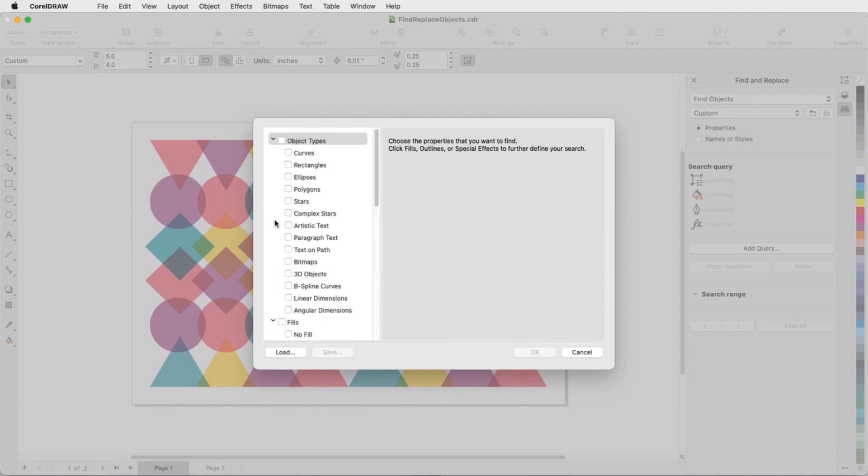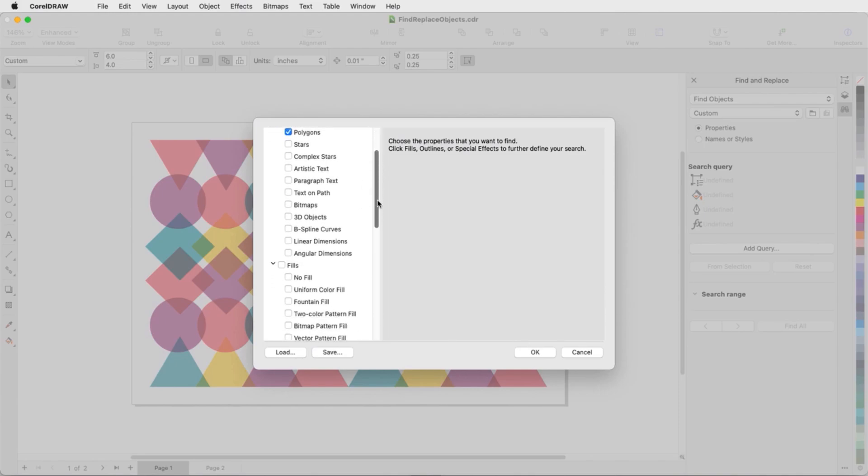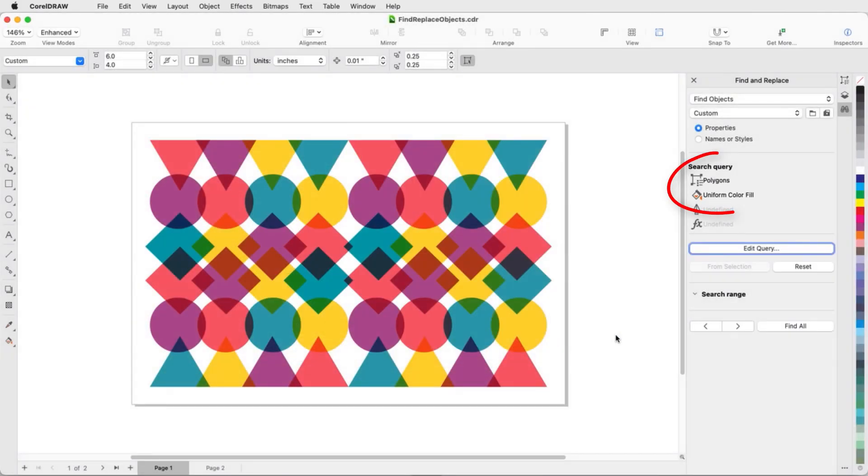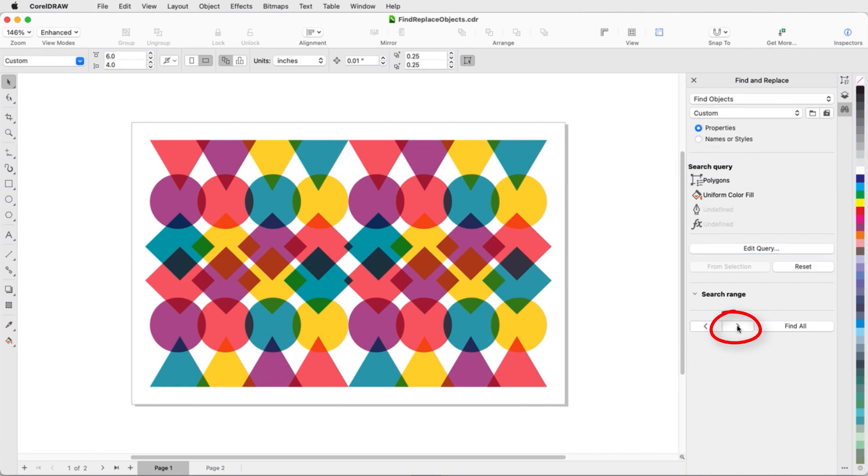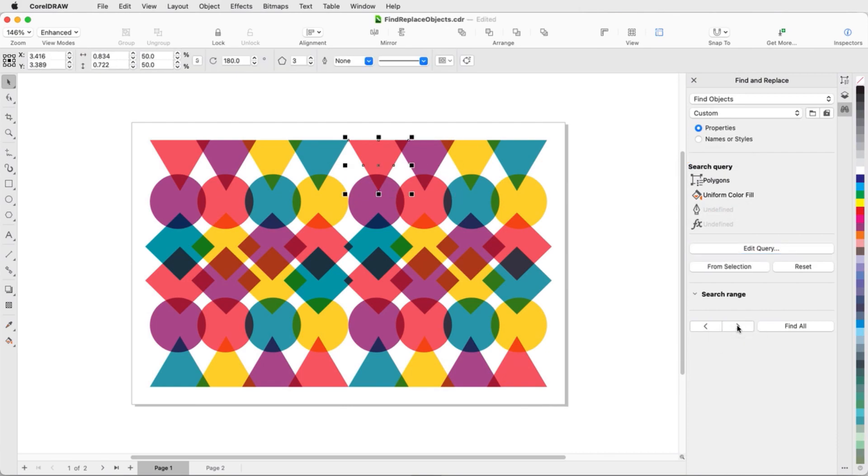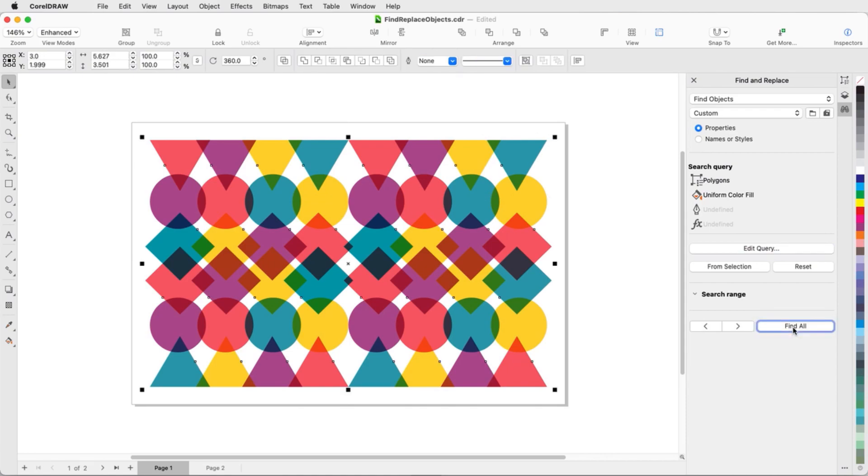In this example, I'll look for polygons that have a uniform fill. I'll click OK, and my search criteria are listed in the inspector. I can click the Find Next arrow to scroll through every filled polygon, or click Find All to select them all at once.